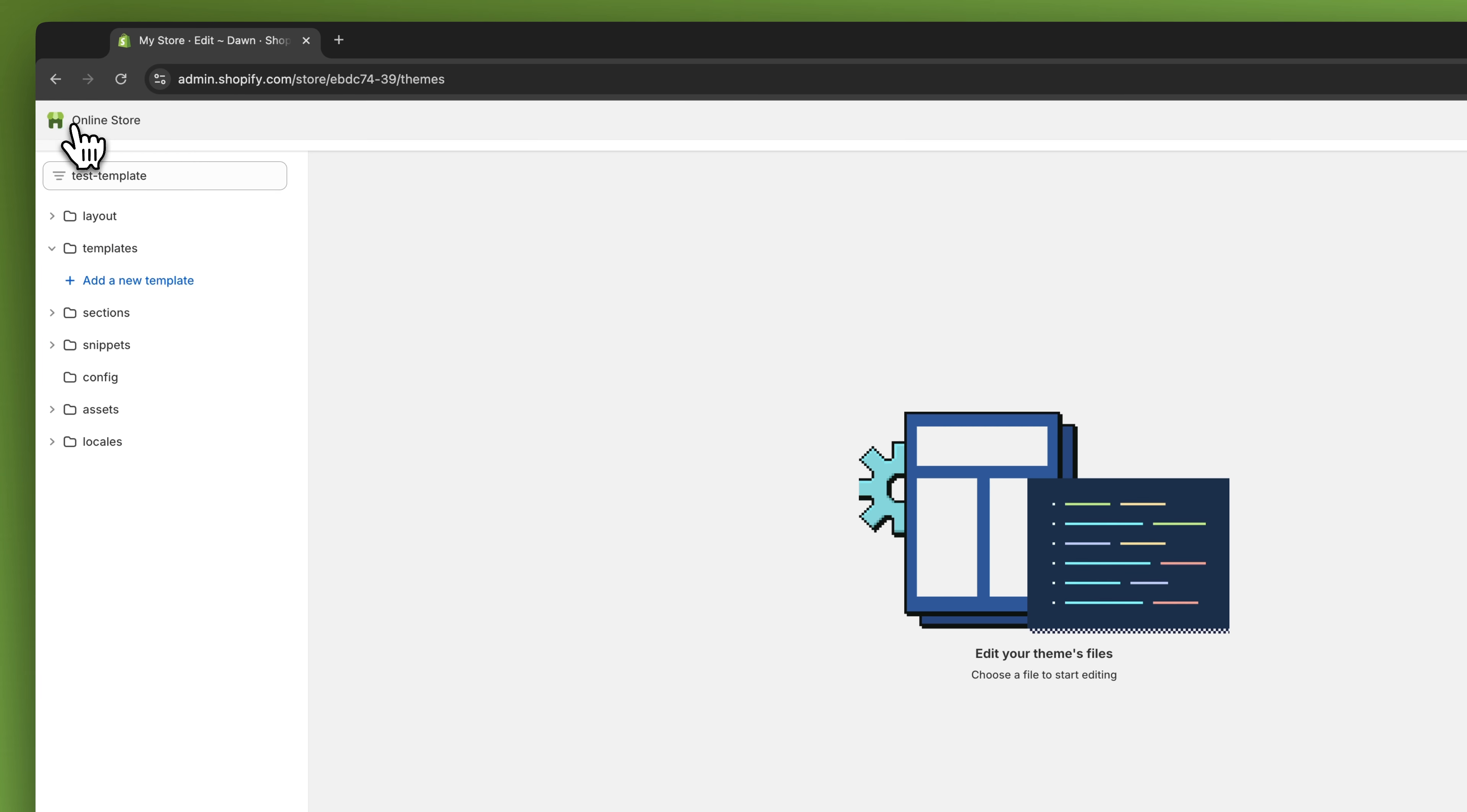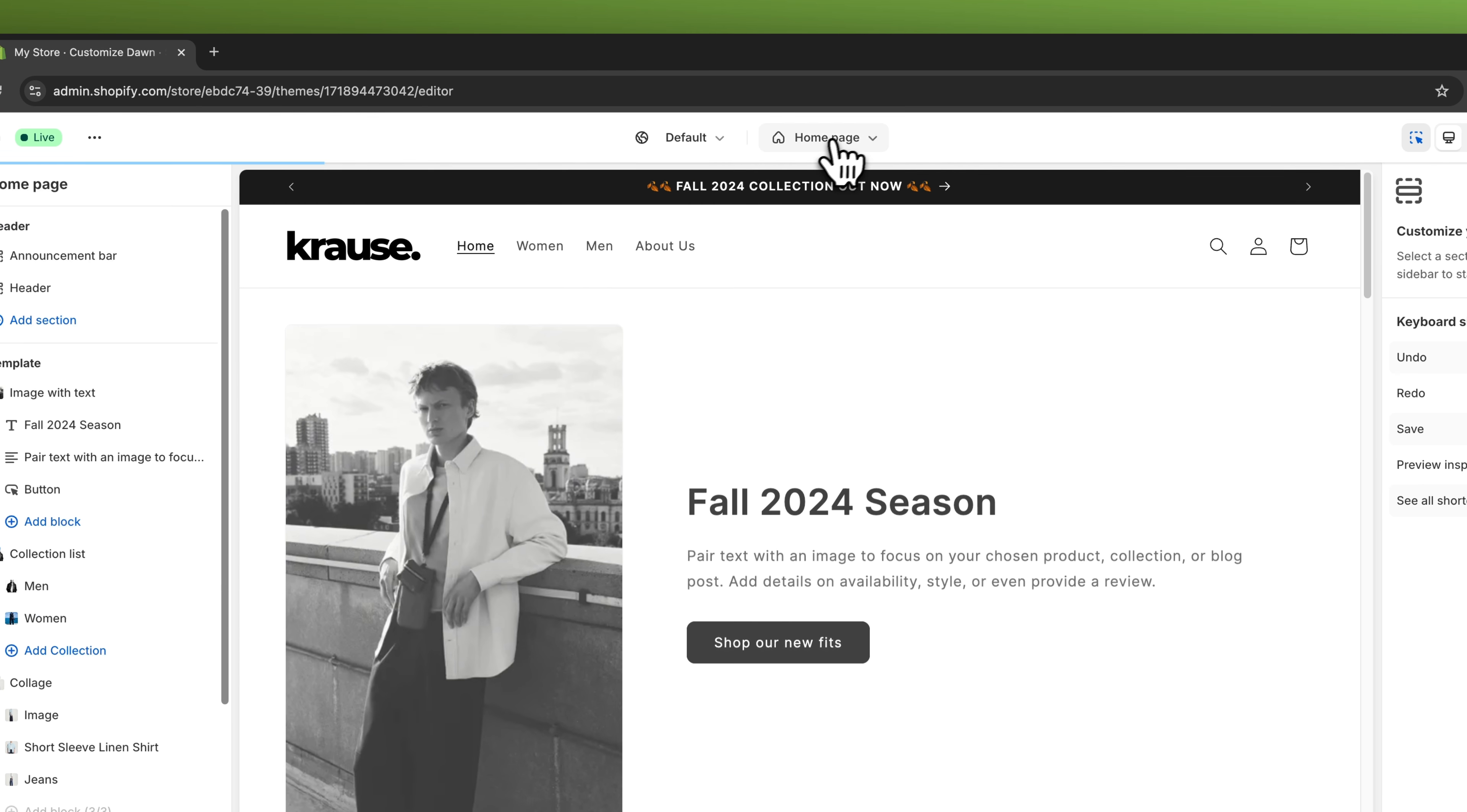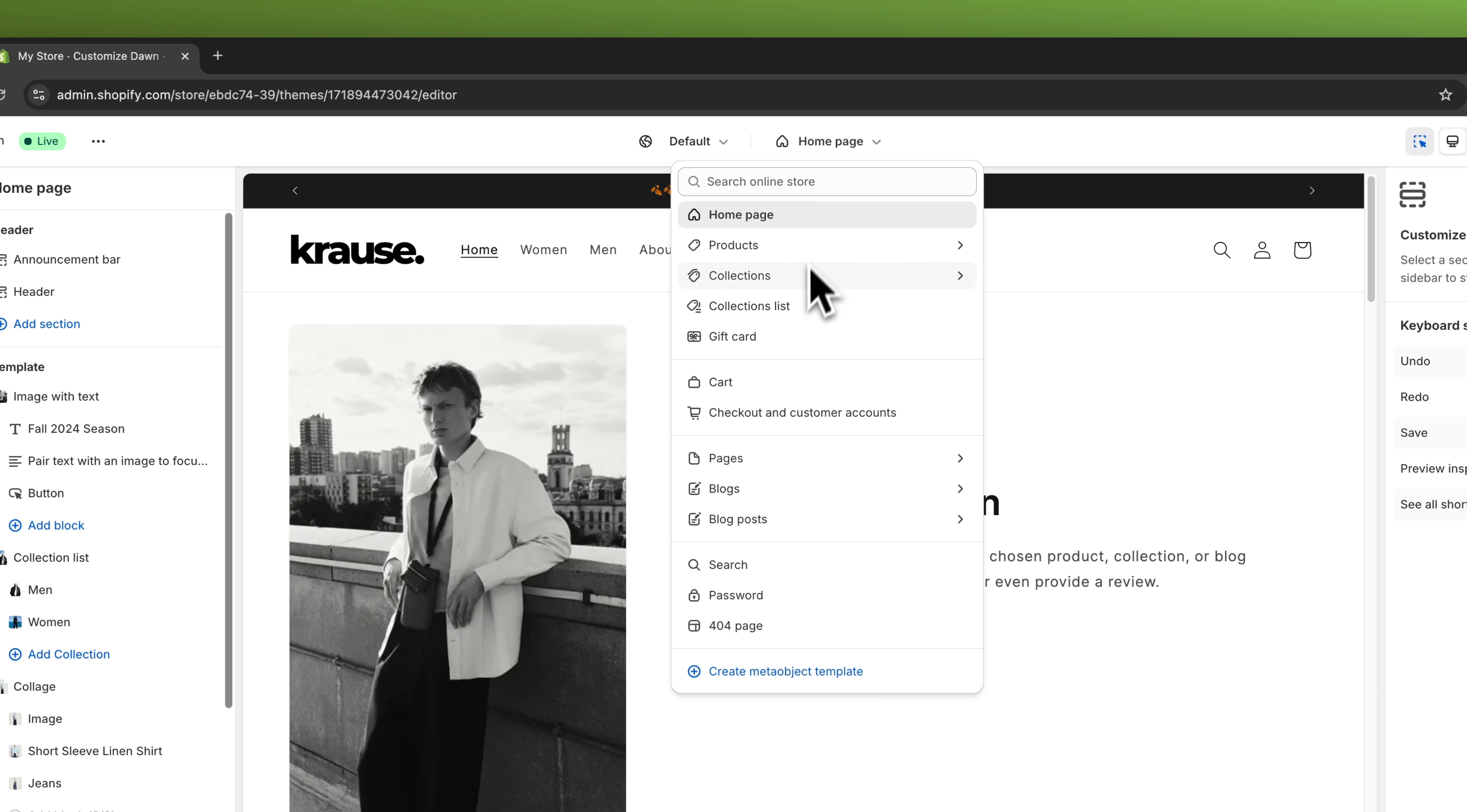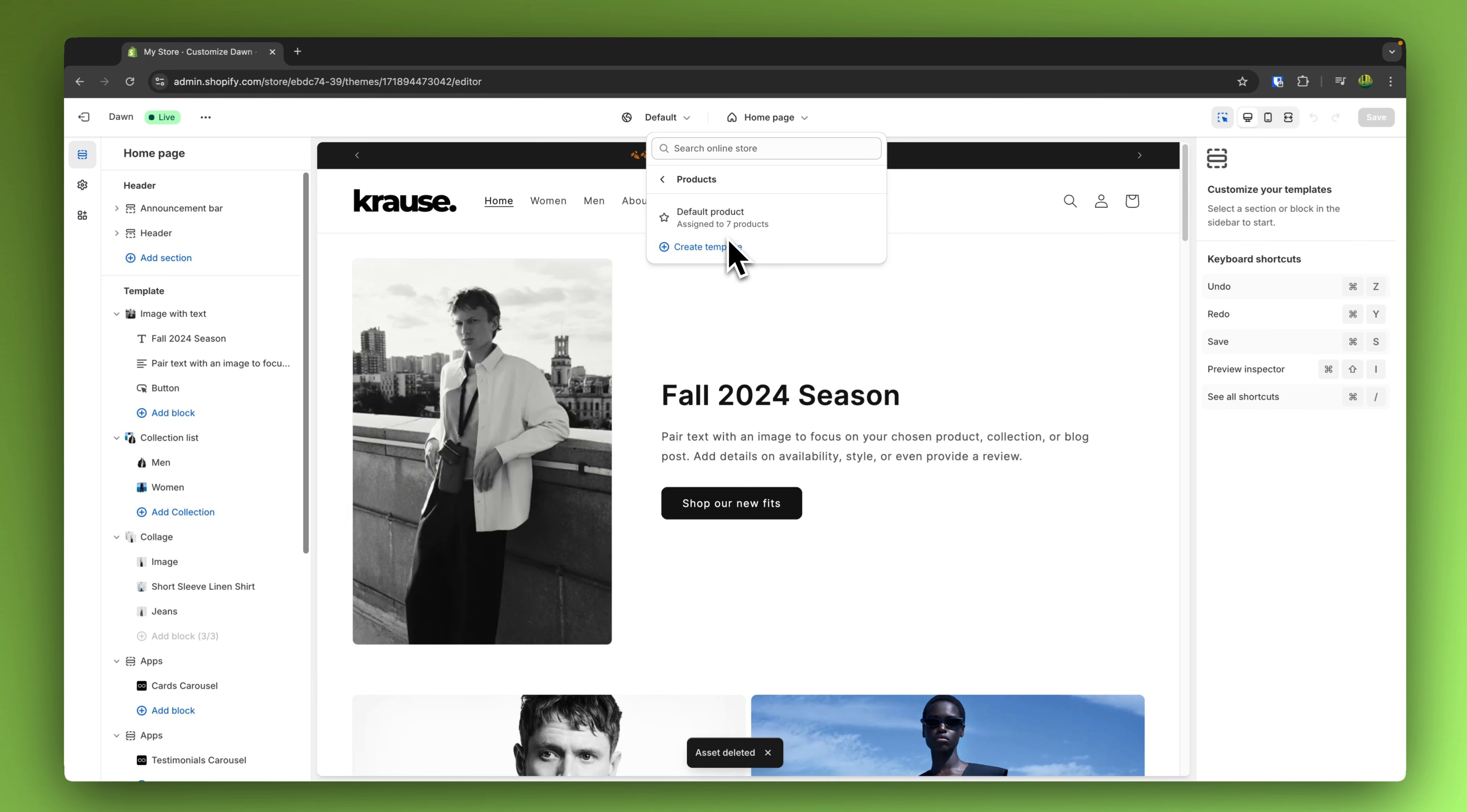Now when we are going to exit this, when we are going to open up the customization options, if we are now going to click on Products right here, we can see that this template successfully has been deleted.